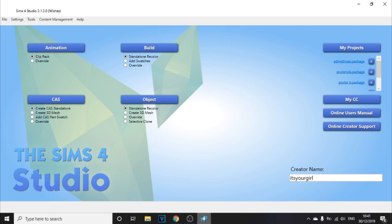Welcome back to another video. Today we're going over Sims 4 Studio and how to download it — 100% free. I'm going to go over how to install it, get into it, and cover the basics. There are also a few more videos coming where I'll go over how to create clothing, objects, and building materials. It's simple and easy.